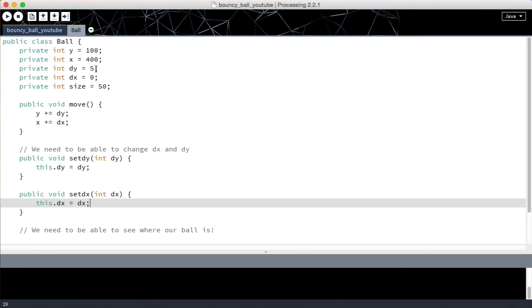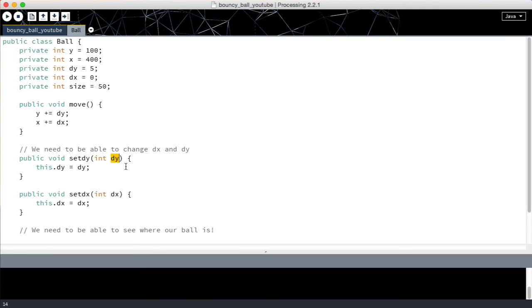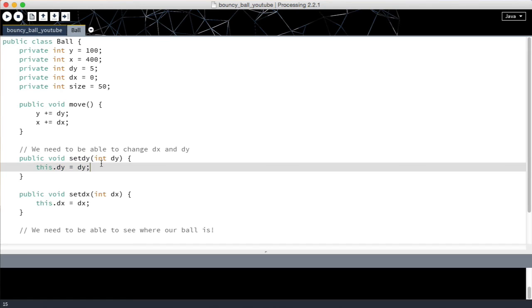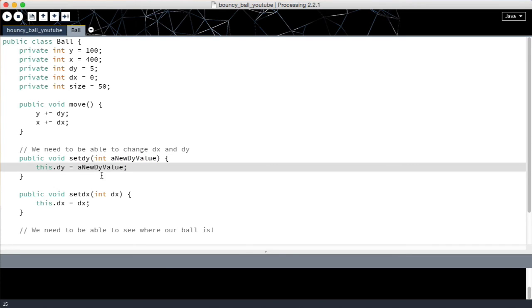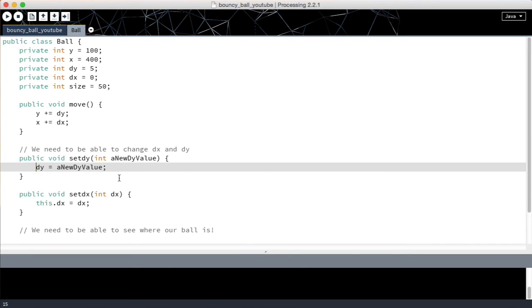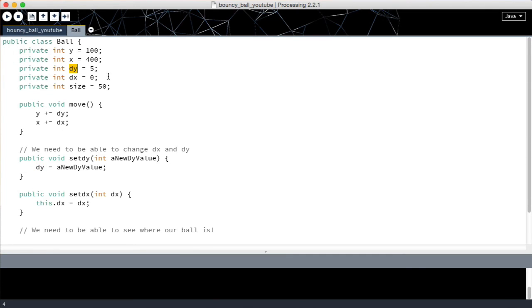But now I hear you asking does it have to be called dy? This is utterly confusing to me. And the truth is no. It doesn't have to be called dy. You could call it a new dy value. And then you would simply put that there and then you wouldn't need this. Because the computer would know dy obviously means this one because it's the only one that exists. And a new dy value means this one because that's the only one that exists too.